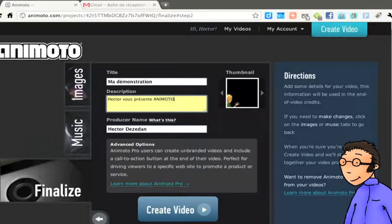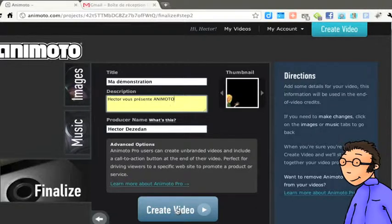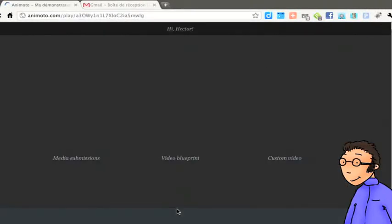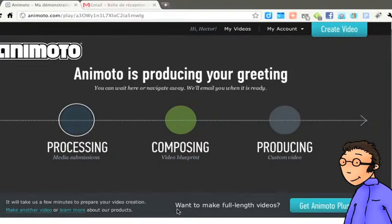Il me reste simplement à cliquer sur Create vidéo en bas et à attendre que ce soit prêt.